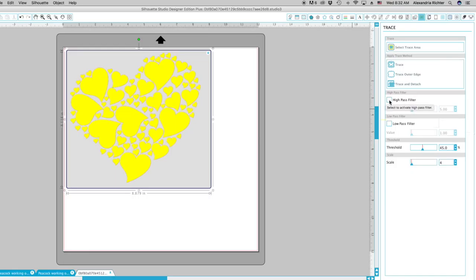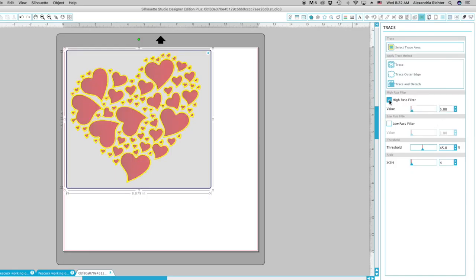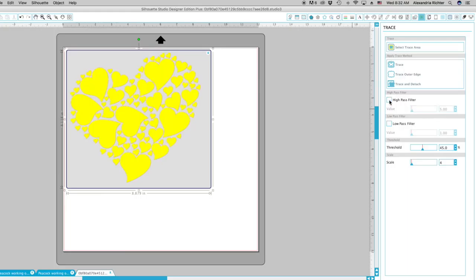So I'm going to turn off the high pass filter so you can see where it's the outline. So just the outline will cut. If I turn it off, it will now cut the whole entire heart.